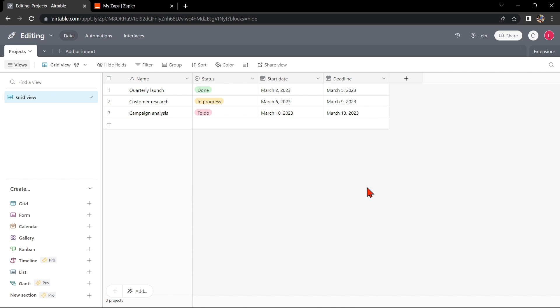Hello guys, welcome back to our channel. In this video, I'm going to show you how to integrate Airtable with Gmail. This integration can help you keep your data organized and easily accessible in one place. So let's start.